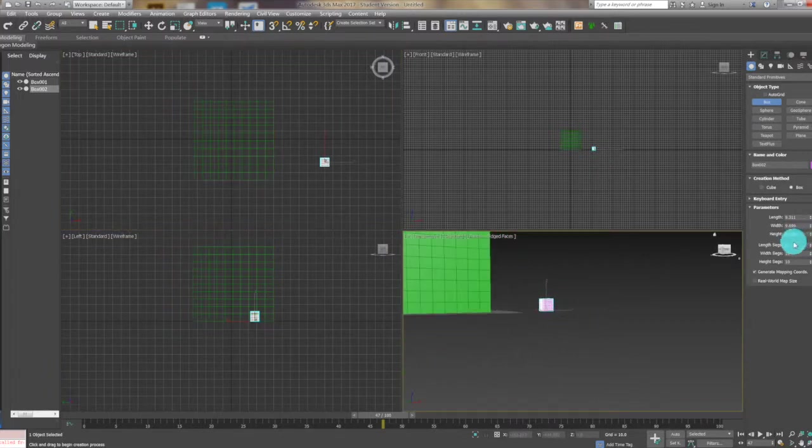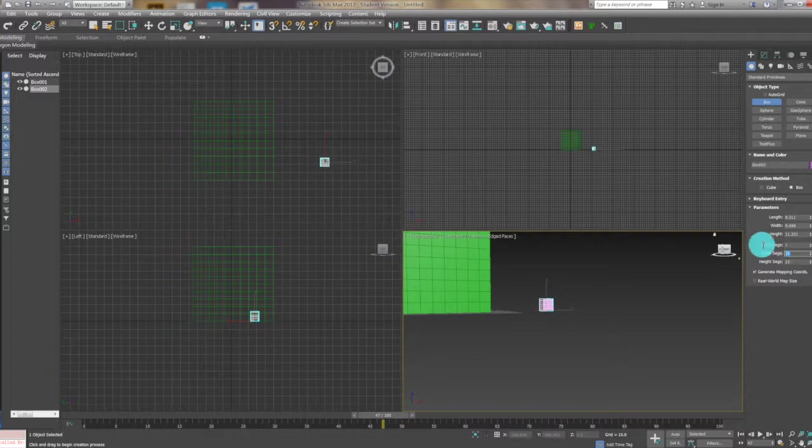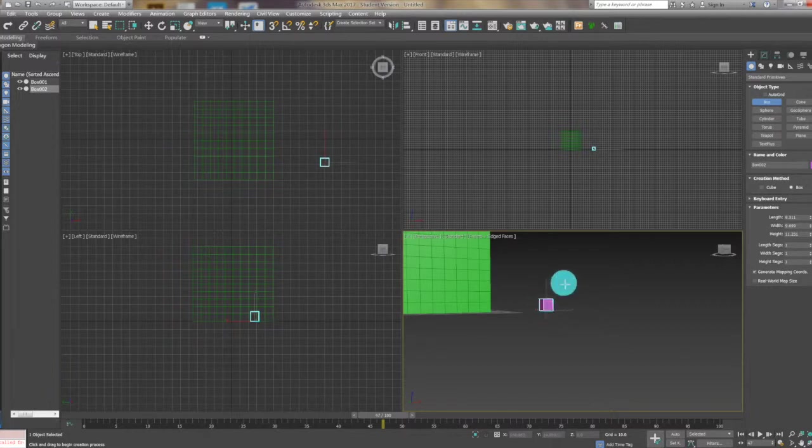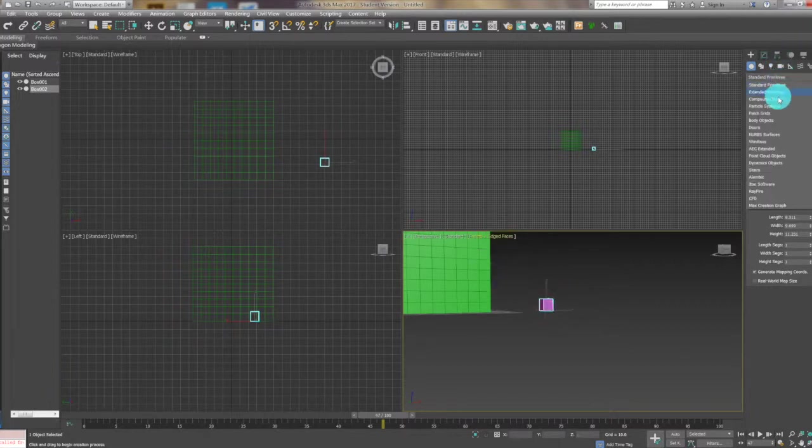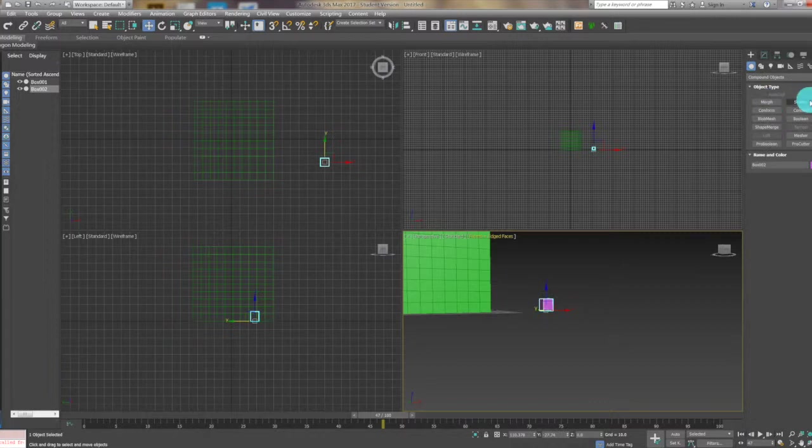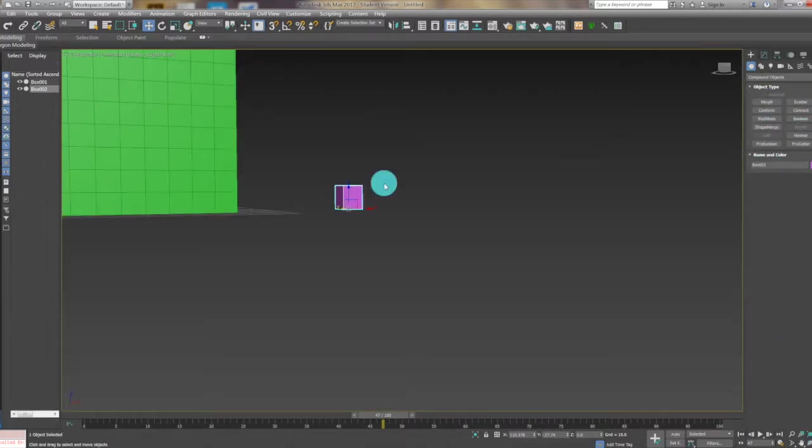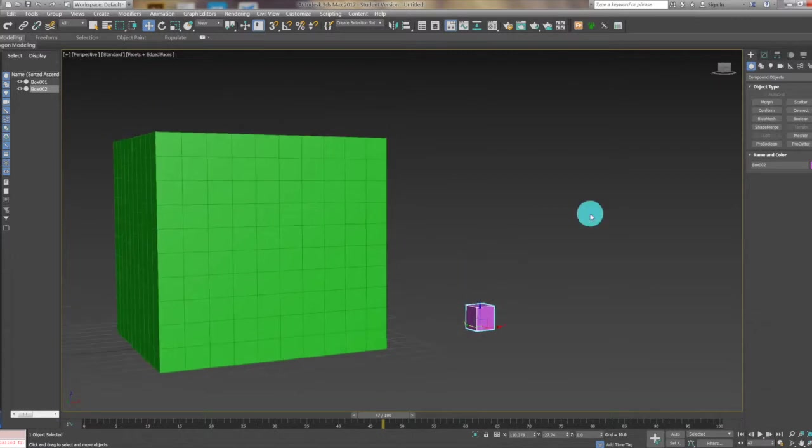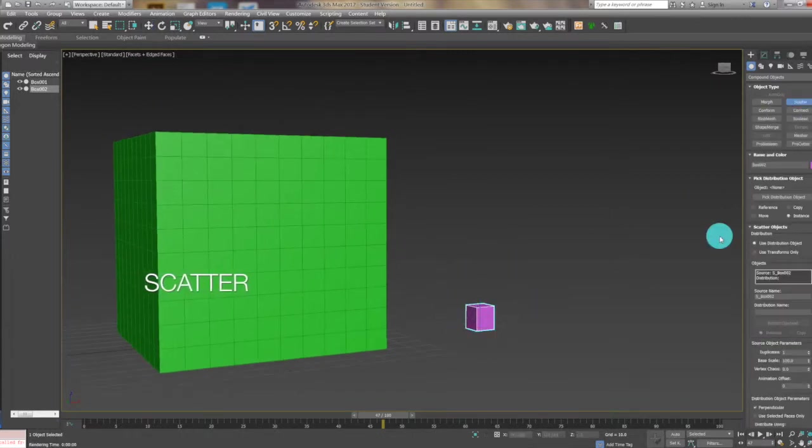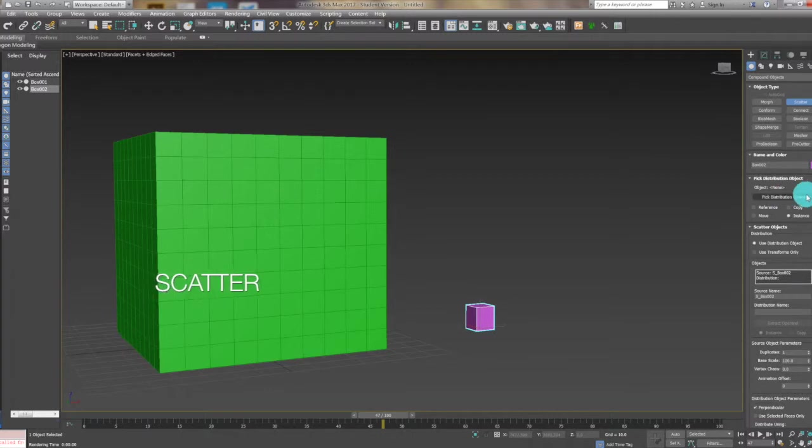We change the segments back to one and now we use this box to be a compound object which is scattered on this one. Click and select the box, click scatter and pick distribution object which is this one.